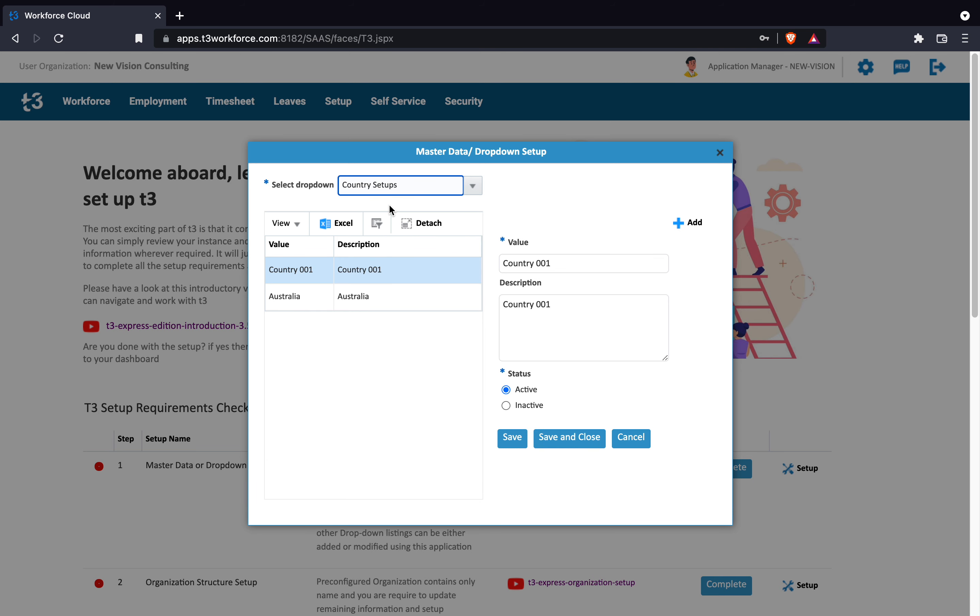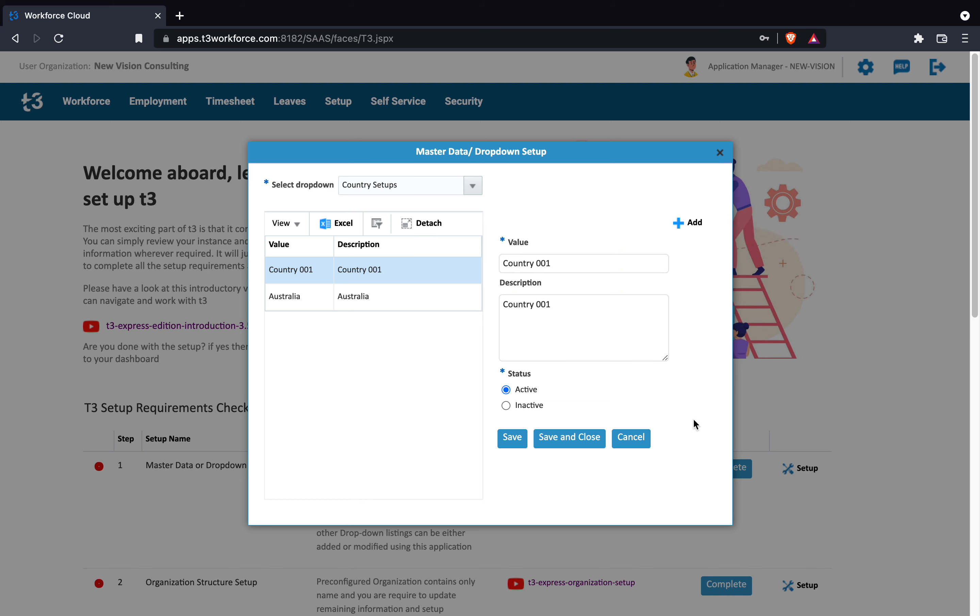Let's select country drop-down. Here you can find two pre-configured values. You can either change the given values to suit your need or add new values. Let me add one country to this list by pressing add button.